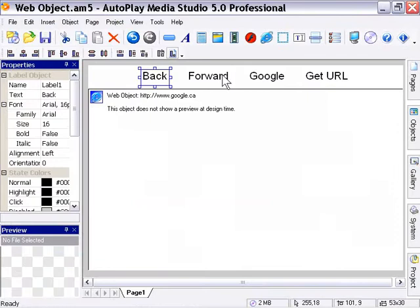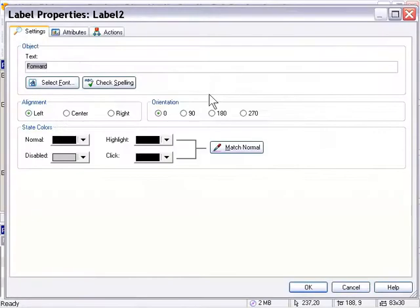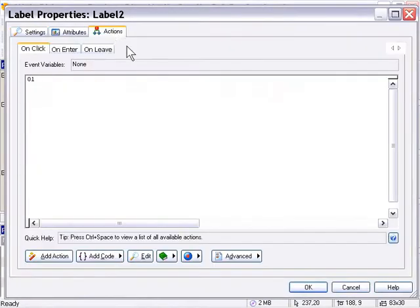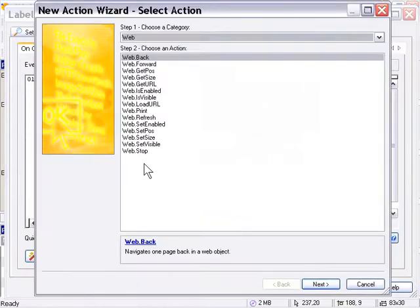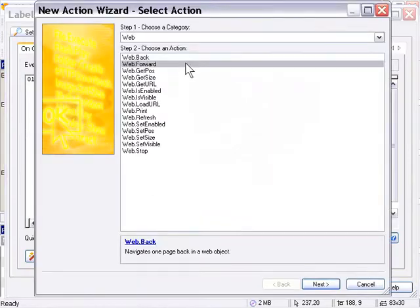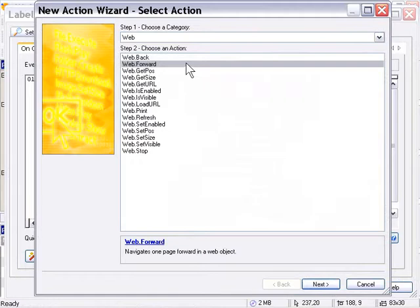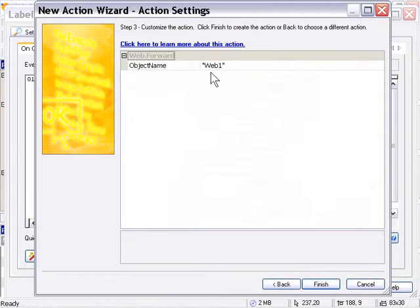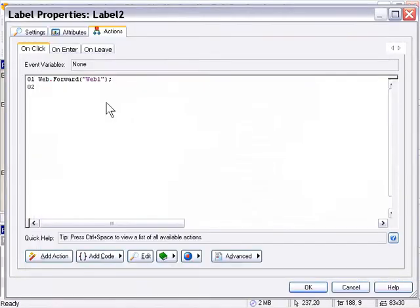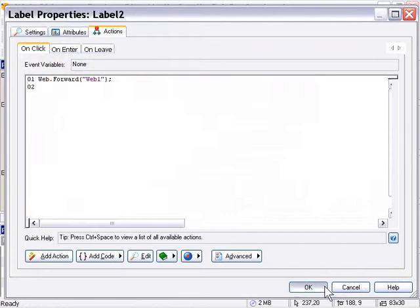Now we'll do the same thing but we'll use a web forward action. So we're double clicking on our forward label and we're going into our actions area and choosing web forward this time. Okay, so I'll double click that and press finish. As you can see here we've got a web forward action attached to the on click event of our forward label.